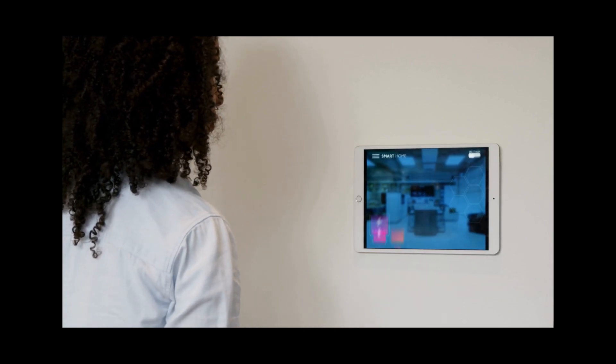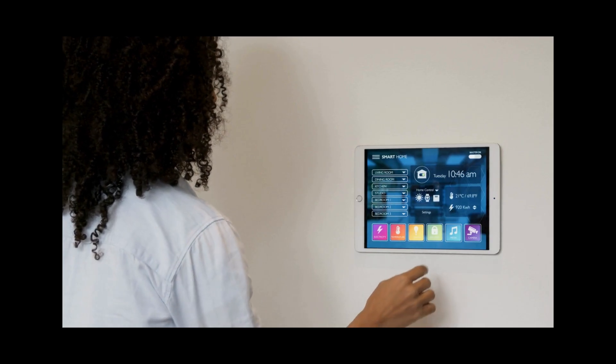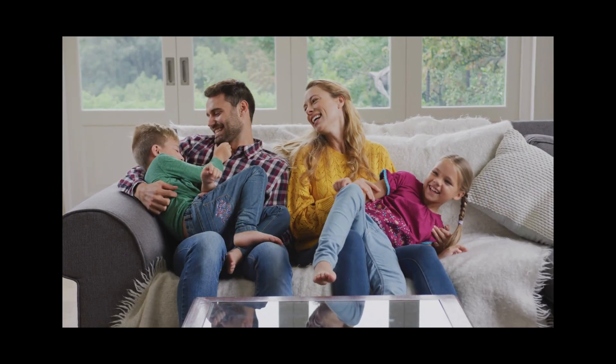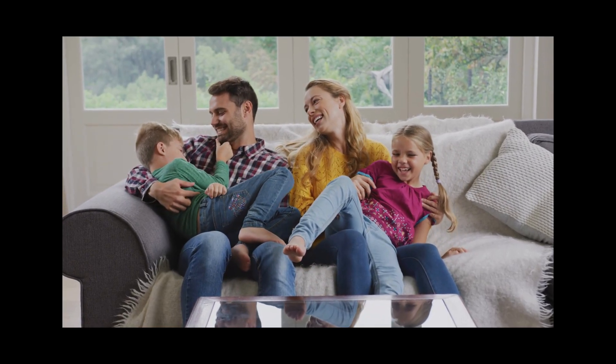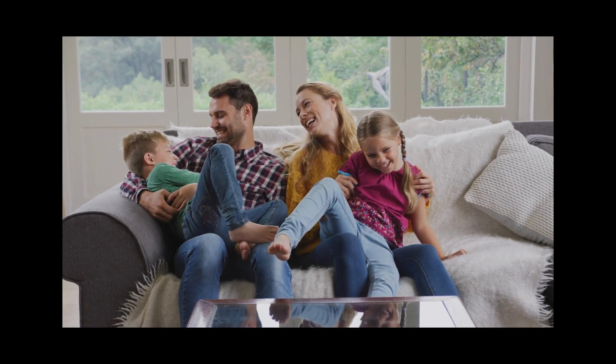By incorporating these principles into the design process, you can create a practical home that meets the needs of its occupants while providing comfort, efficiency, and functionality. Thank you so much for watching, and see you again next time. This has been your Architect Ed. Take care, and see you around. Bye!